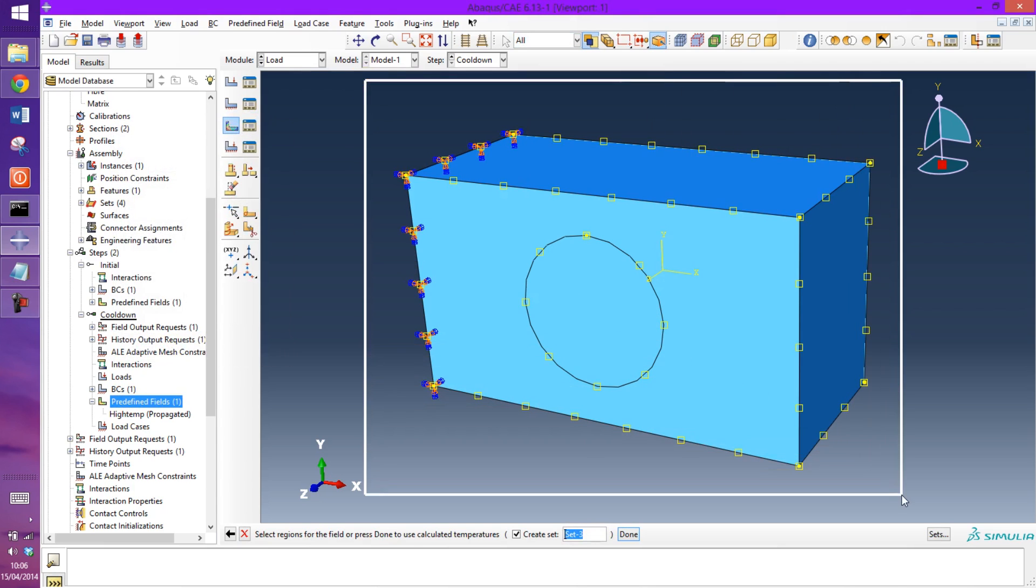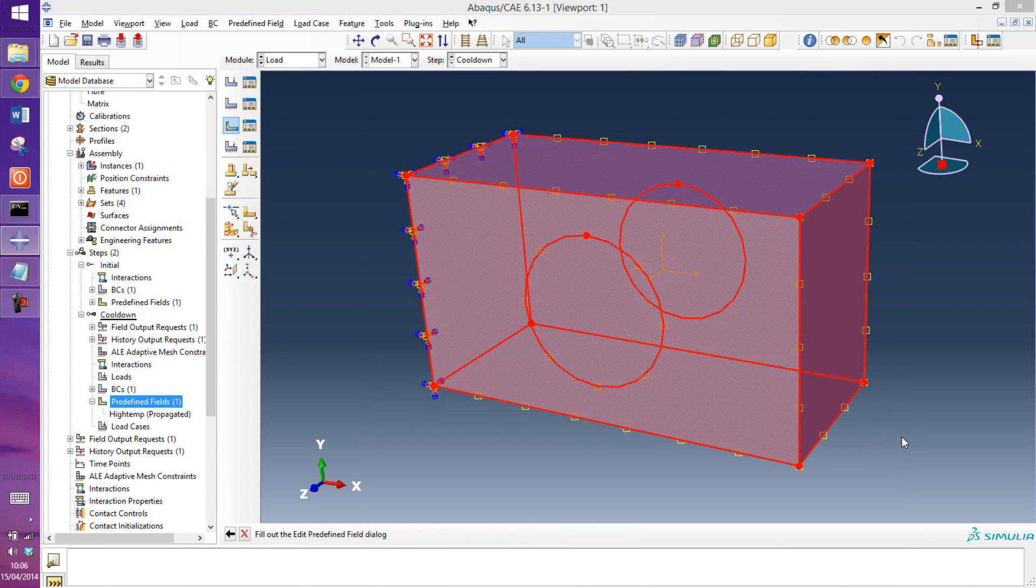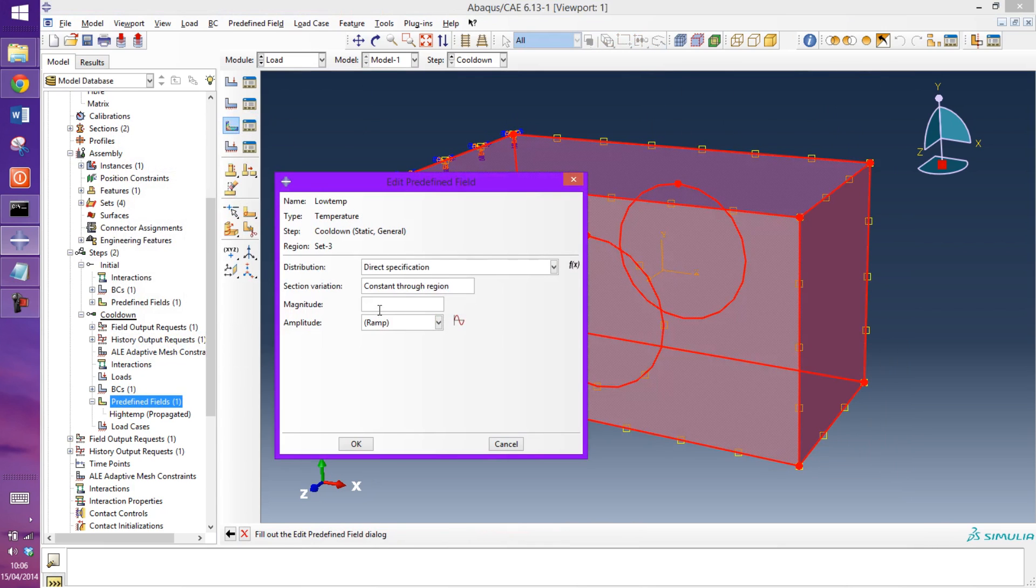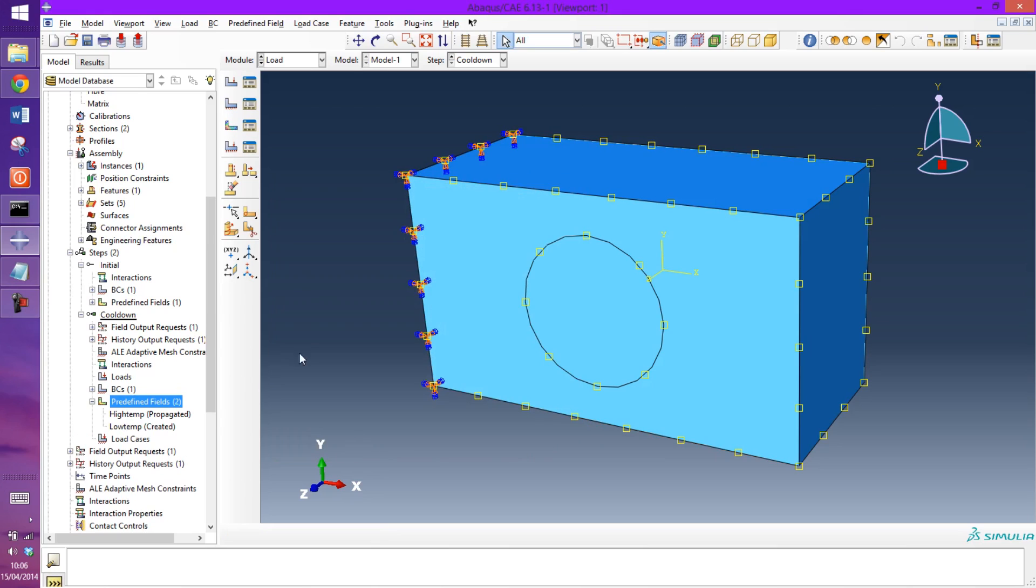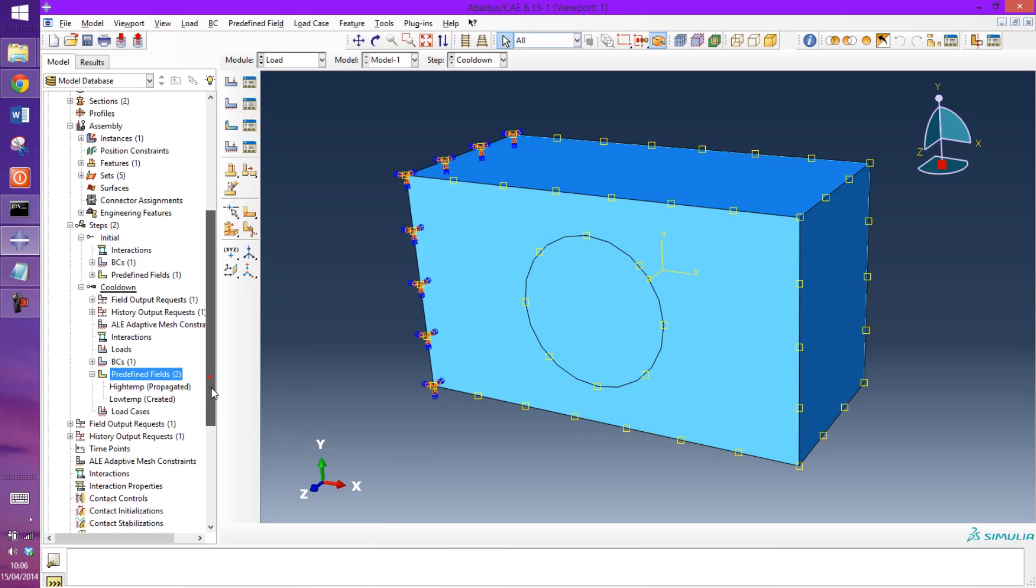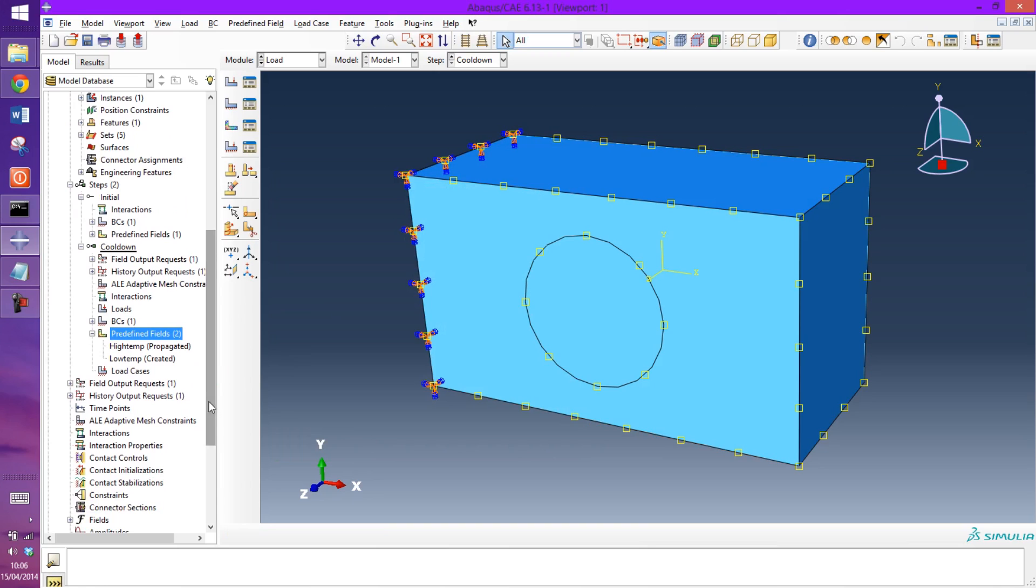So we now just have to create a low temp step. Again it's applied to the whole model and the magnitude this time will be zero. So the important thing really is the temperature difference between the high temp and the low temp. And in this case the difference will be 158 degrees.